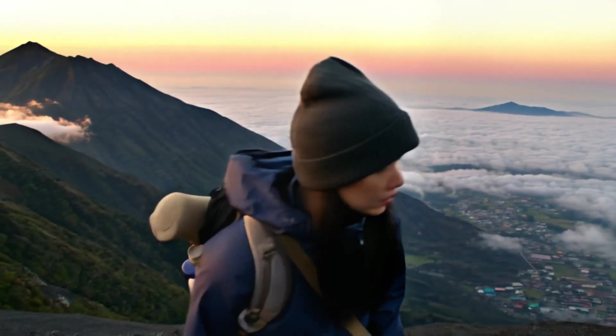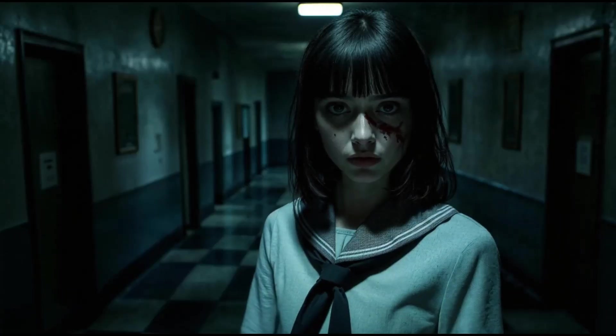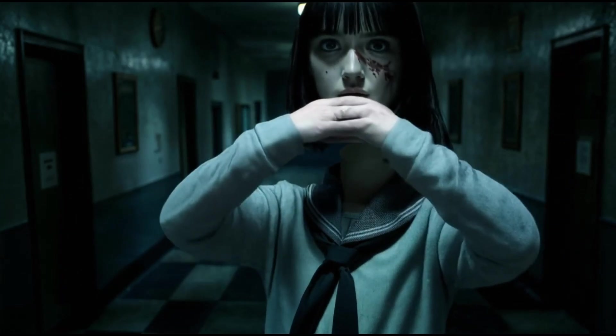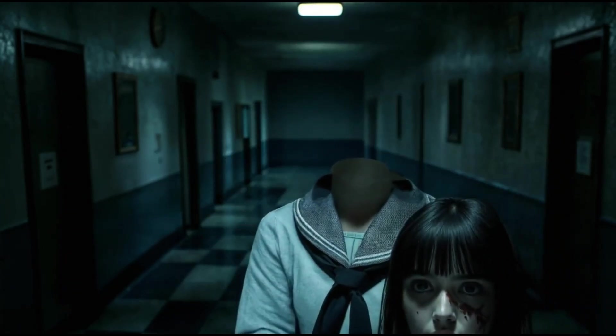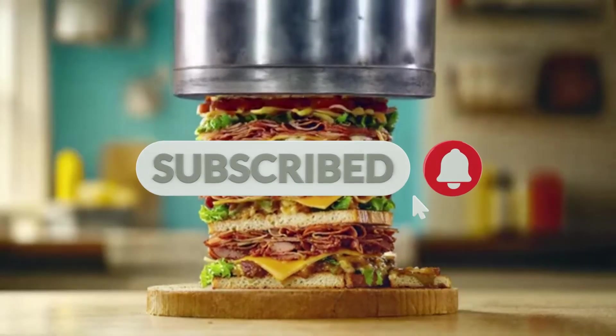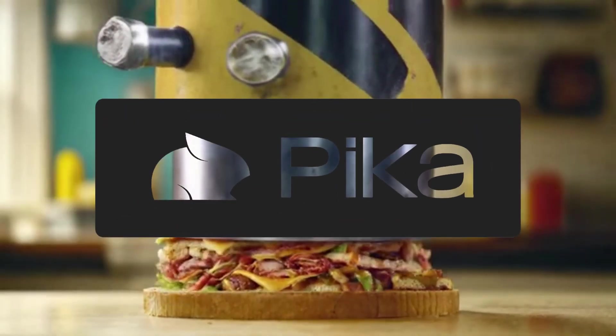Want to see more insane AI video generation? Smash that like button. Drop a comment with your craziest video idea and let's see what Pika 2.0 can do. Don't forget to subscribe for more tech breakdowns that'll blow your mind.